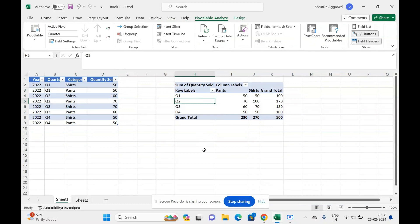So this was a small tip for refreshing data in pivot table. Let me know if you want any other tips in Excel. I am happy to make a video on that tip also. Thank you for watching this video and subscribe to my channel. Bye bye.